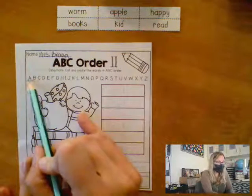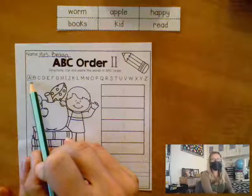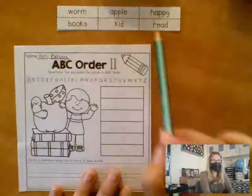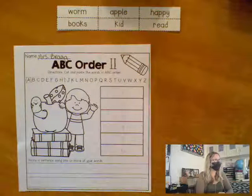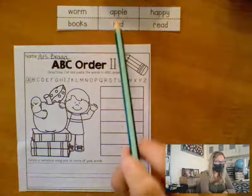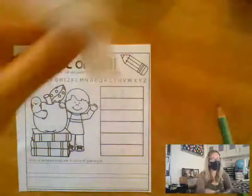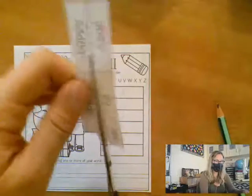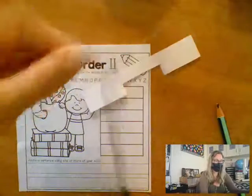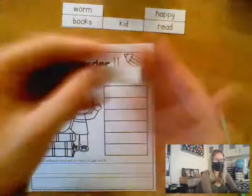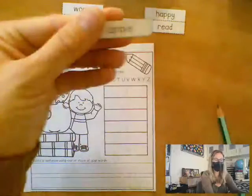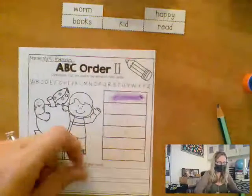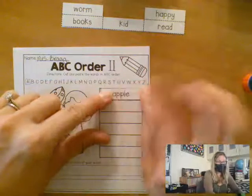So what is the first letter that I see in our alphabet? A. The first thing I'm going to do is look for any words that begin with the letter A. Do you see any words up here that begin with the letter A? Apple! Excellent! So I'm going to take my scissors and cut out the word apple. Remember I keep my scissors nice and still and I use my other hand to guide the paper — that helps me to have nice straight clean lines. I'm going to glue apple in the first spot because A comes first. A for apple. I don't see any other words that begin with A, so now I'm going to move on to my next letter.